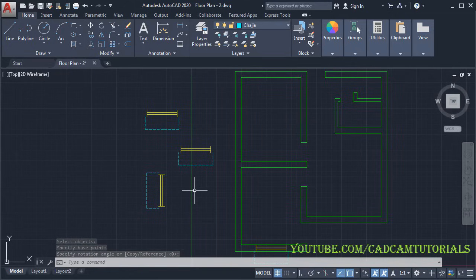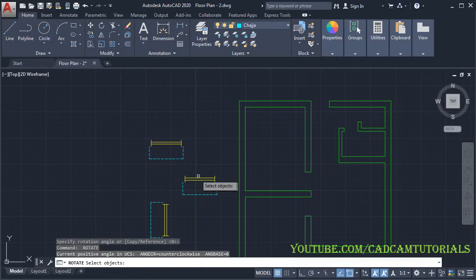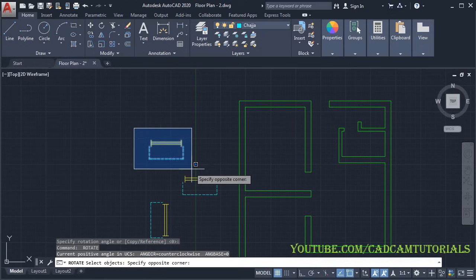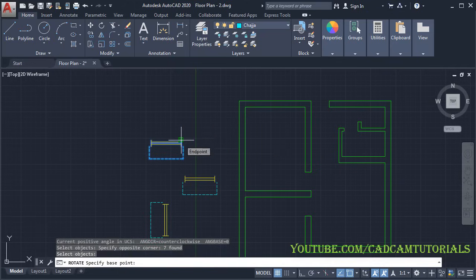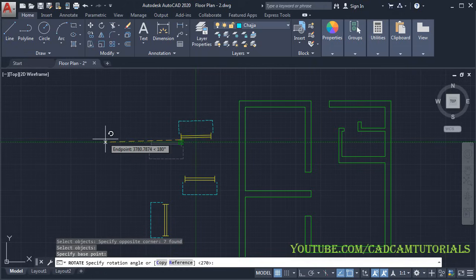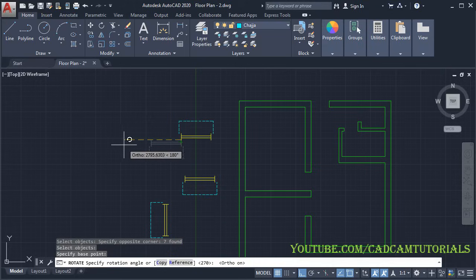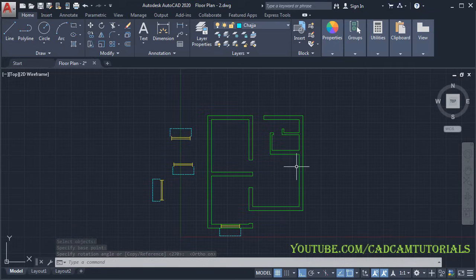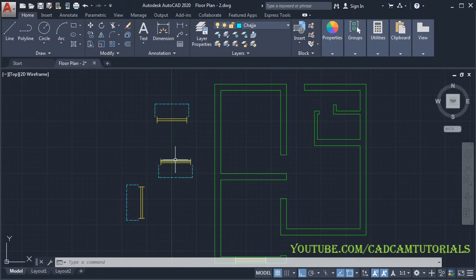Press Enter again. I want to place this window on this wall also, so I need to flip it. Select the object, press Enter, give the base point, and take your cursor to the opposite left side. Make Ortho on, take your cursor on this side and click. We will place this window on this wall.